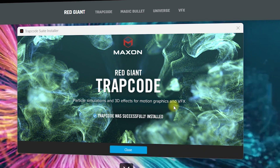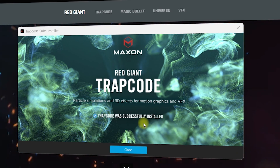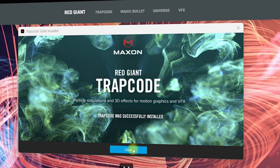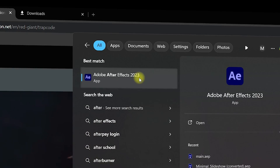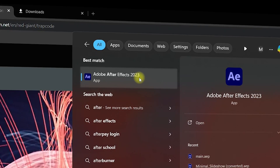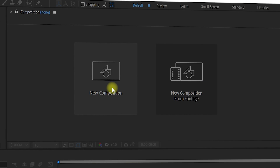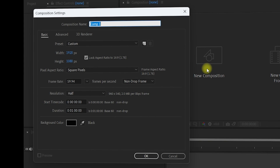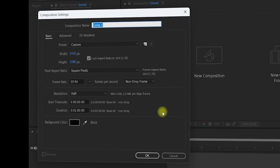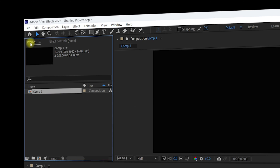Now let's go into After Effects to check if it is successfully installed. Click 'Close' on the installer and navigate to the search bar, search for After Effects, and open it. Once inside After Effects, we need to create a new composition. Navigate to the new composition section, click on it, go with the default settings, and click OK. It will create a new composition in the project folder named Comp 1.